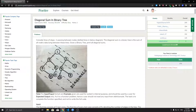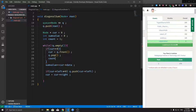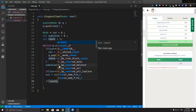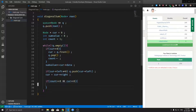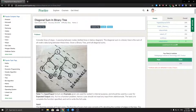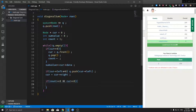Whenever the current pointer becomes null, we decrement this count. We then check if the count is 0 and the current node is null — when both conditions are met, we know that the current node is pointing to the end of the current diagonal.